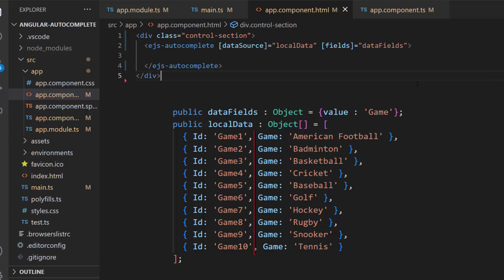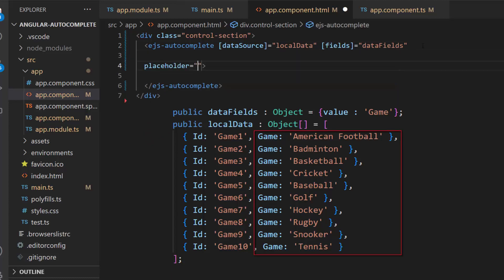This data source contains a list of sports, so let me define the placeholder property and set the value select a game, which will be displayed in the component as a description.